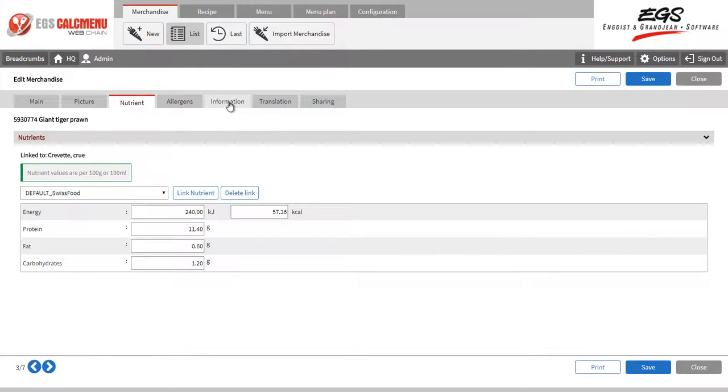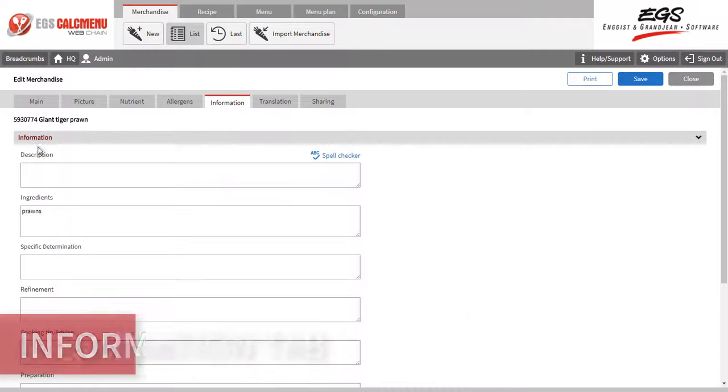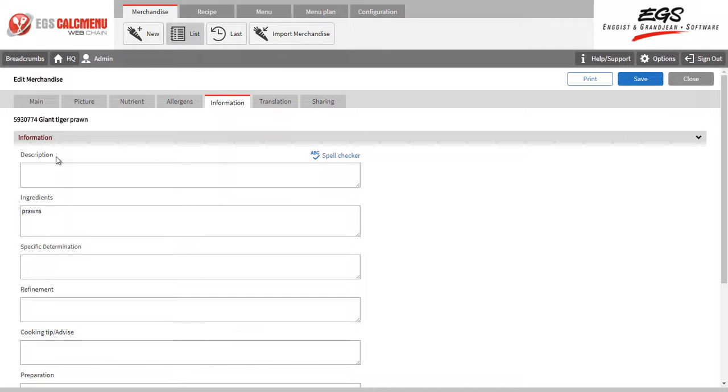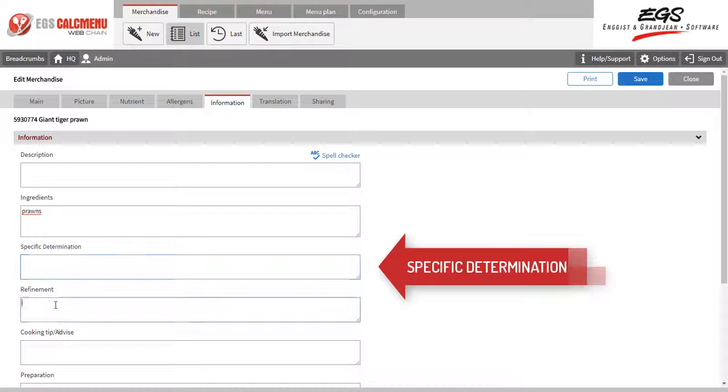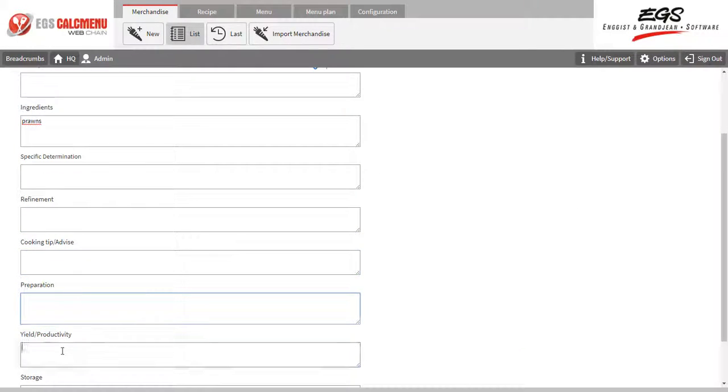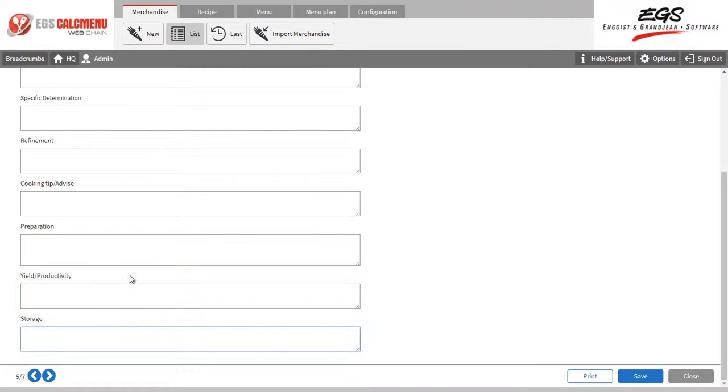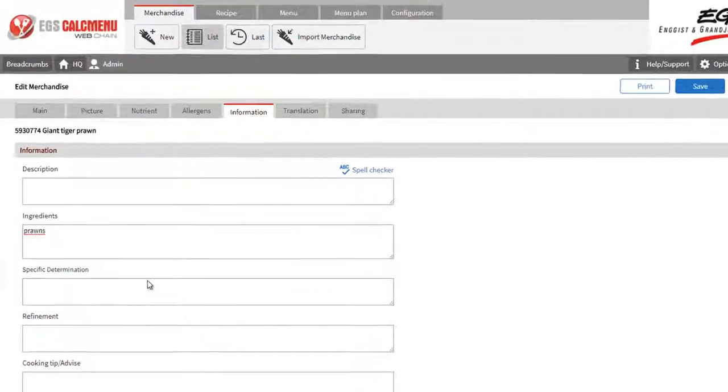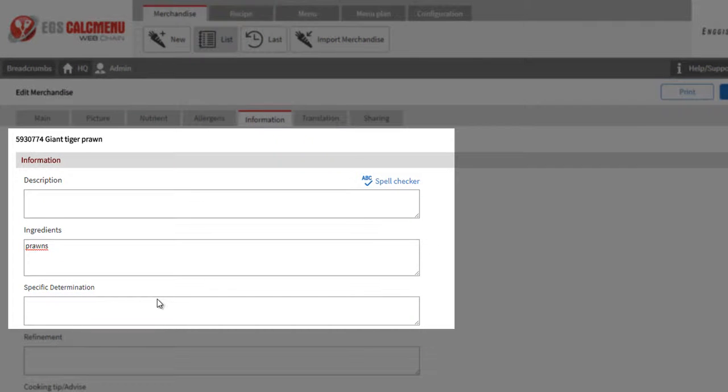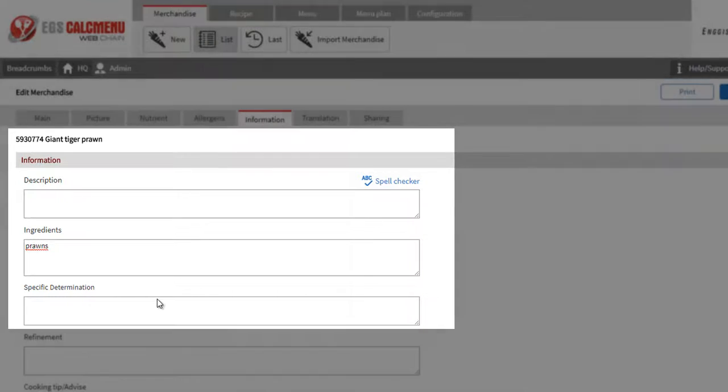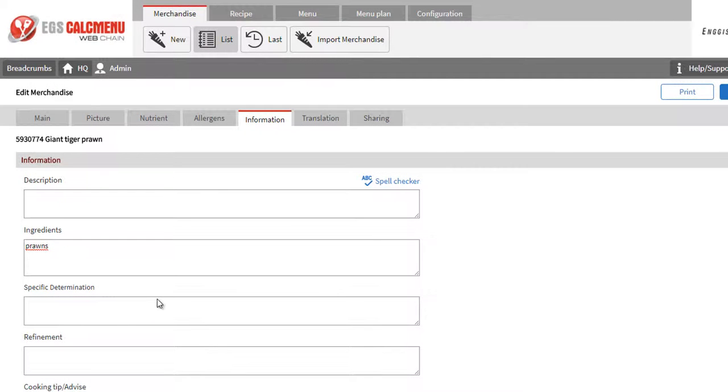Next, we have the Information tab, where you can encode additional information, such as ingredients, specific determination, as well as other available data. The ingredients and specific determination are used for the composition of the recipe. In this case, the ingredients of our merchandise Giant Tiger Prawn is simply Prawn. The word Prawns will be used for the composition.